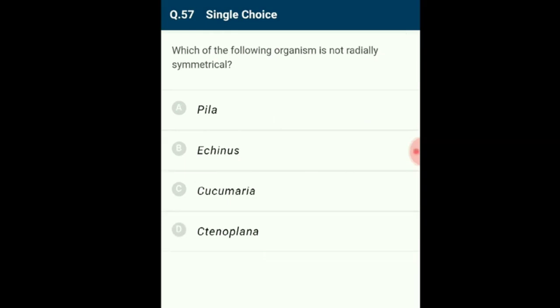Question 57: Pila is not radially symmetrical. A radial animal has top and bottom but no head or rear end and no left or right. Examples of radially symmetrical animals include Cnidaria, Ctenophora, and Echinodermata. Pila (an apple snail) is not radially symmetrical. The answer is option A.